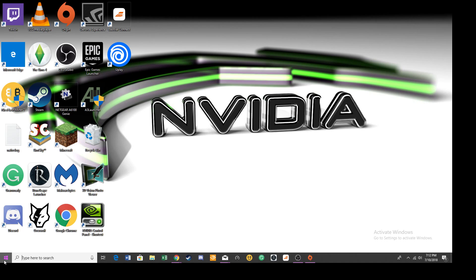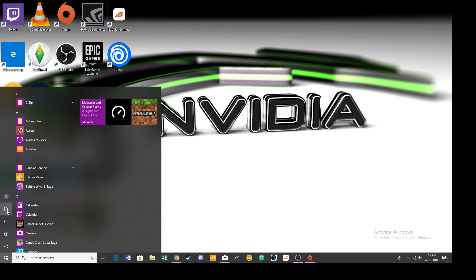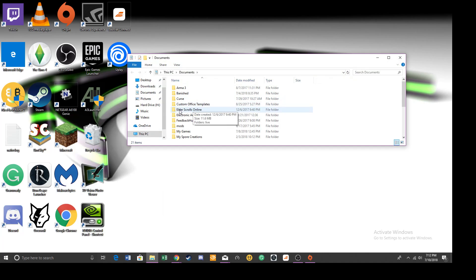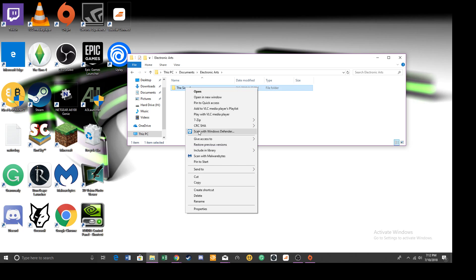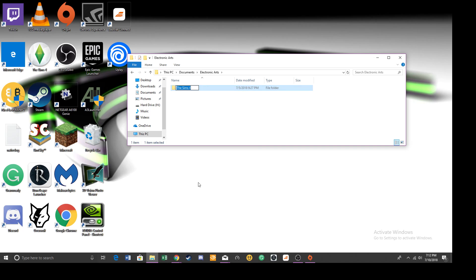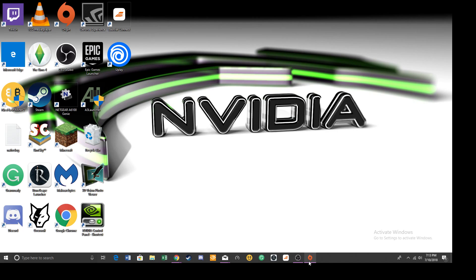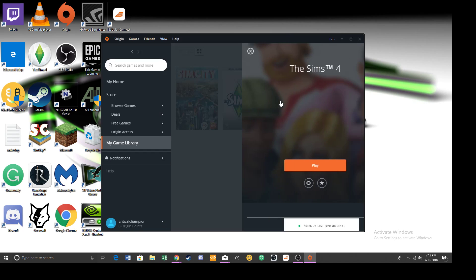You want to go down to your computer, go to Documents, find Electronic Arts, double click on it, see Sims 4, right click it, go down to Rename, put 'old'. Okay, let's head into Origin and launch Sims.